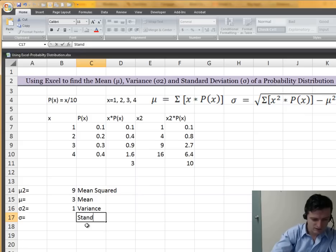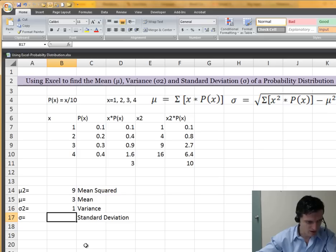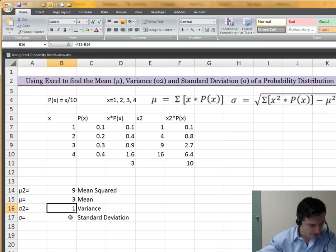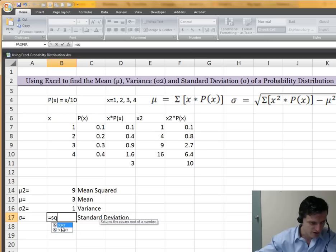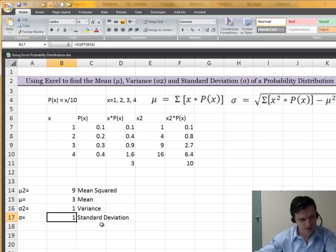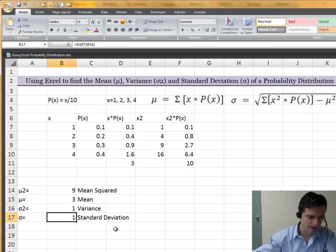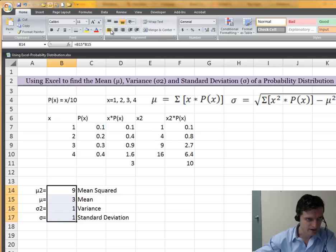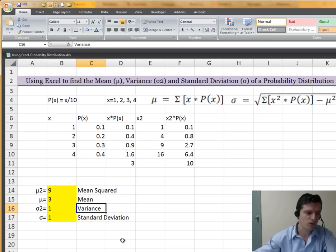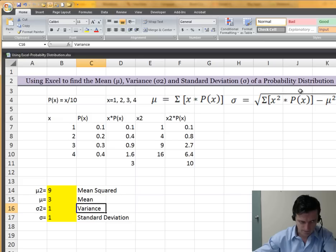What about standard deviation? That's going to be the square root of the variance. To find the square root in Excel, we use the SQRT function — equals SQRT — and take the square root of the variance value. Hit enter, and that's going to be 1. We knew the square root of 1 was 1. So now we've found everything: the mean, the variance, and the standard deviation.